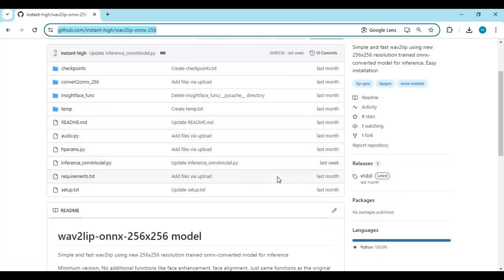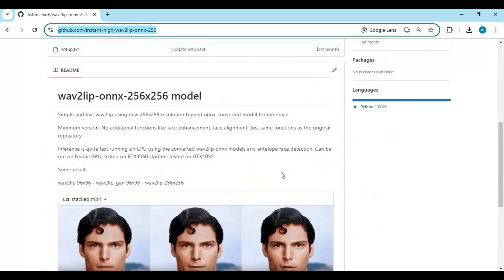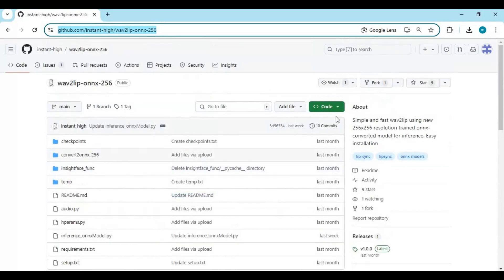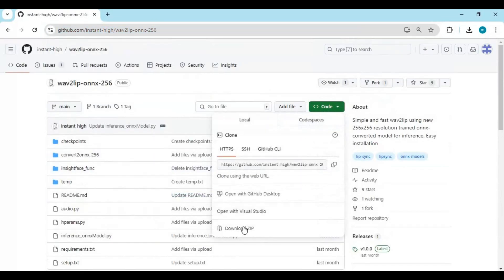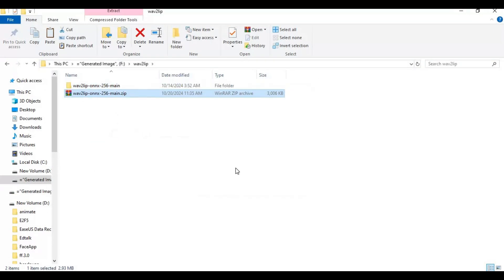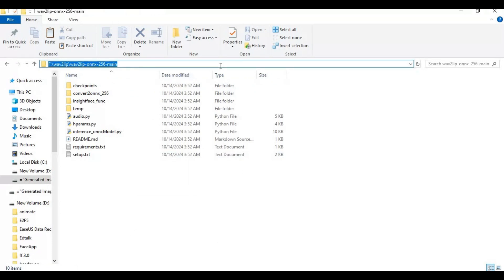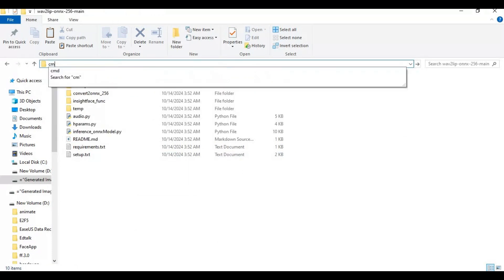To install this, you need Python 3.10.11 and ffmpeg added to path. Click on the code option and download the main zip file. After downloading, extract it where you want to install this. Go into the extracted folder and type cmd in the folder path — a new command window will open.